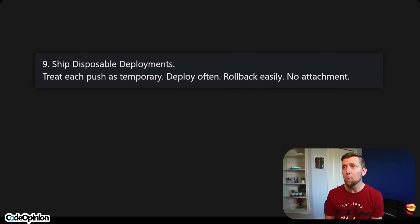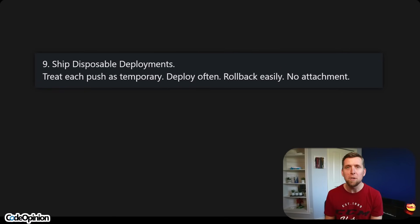Number nine: ship disposable deployments. Treat each push as temporary — deploy often, roll back easily, no attachment. In most modern systems, this is just the standard of how people operate. Push small changes frequently so that if there is an issue, you know it's localized, and you can roll forward through it or roll back if you need to.